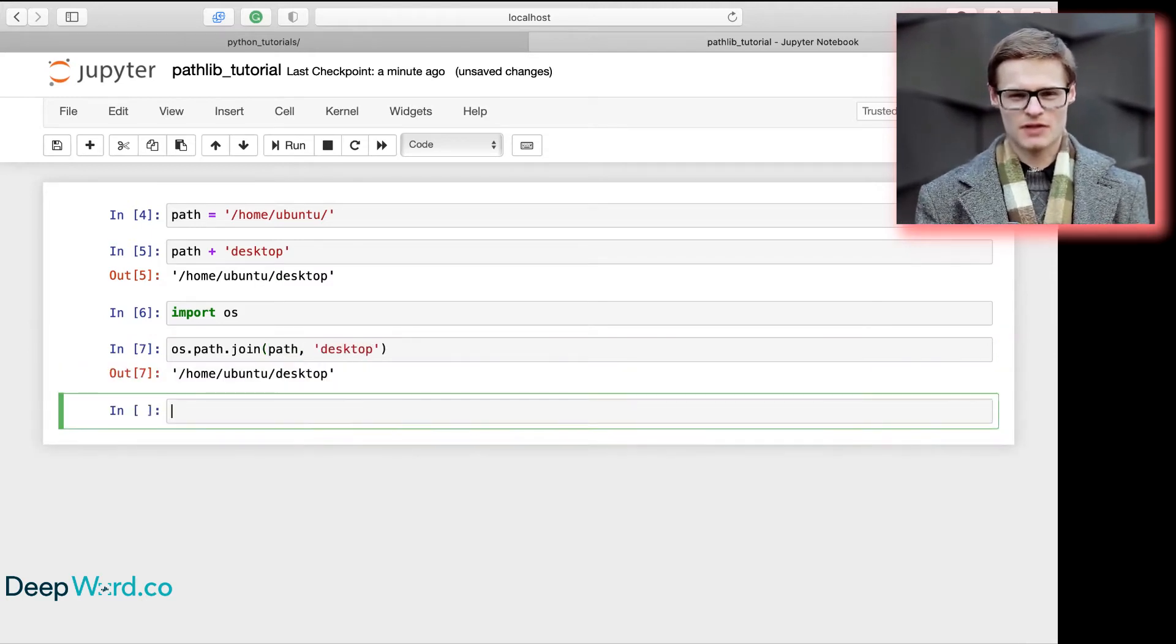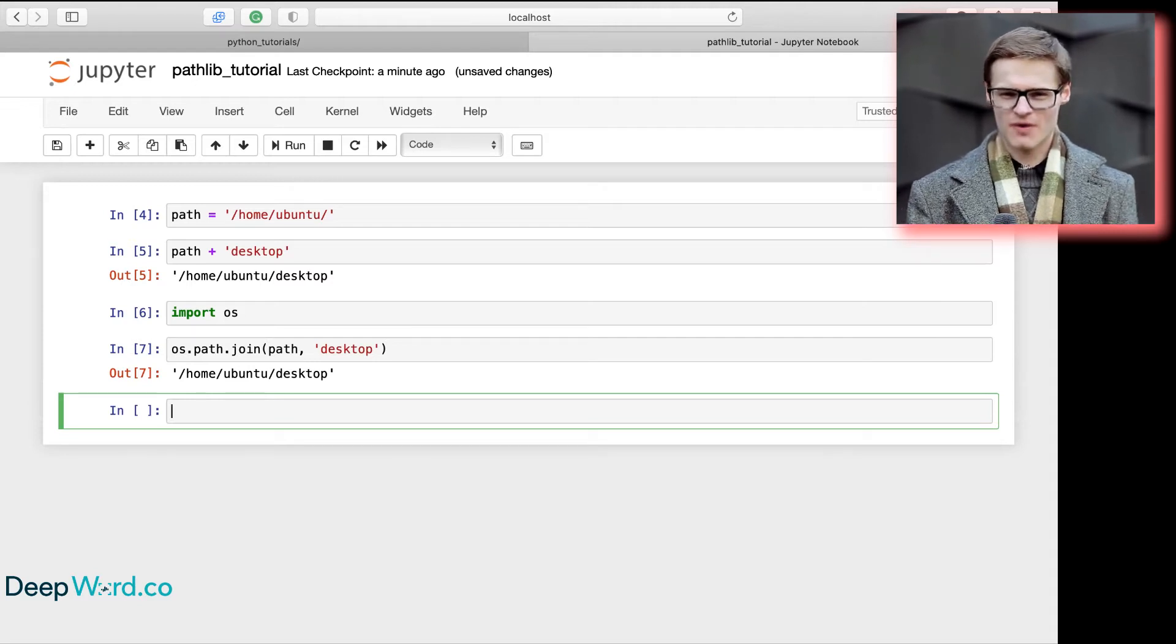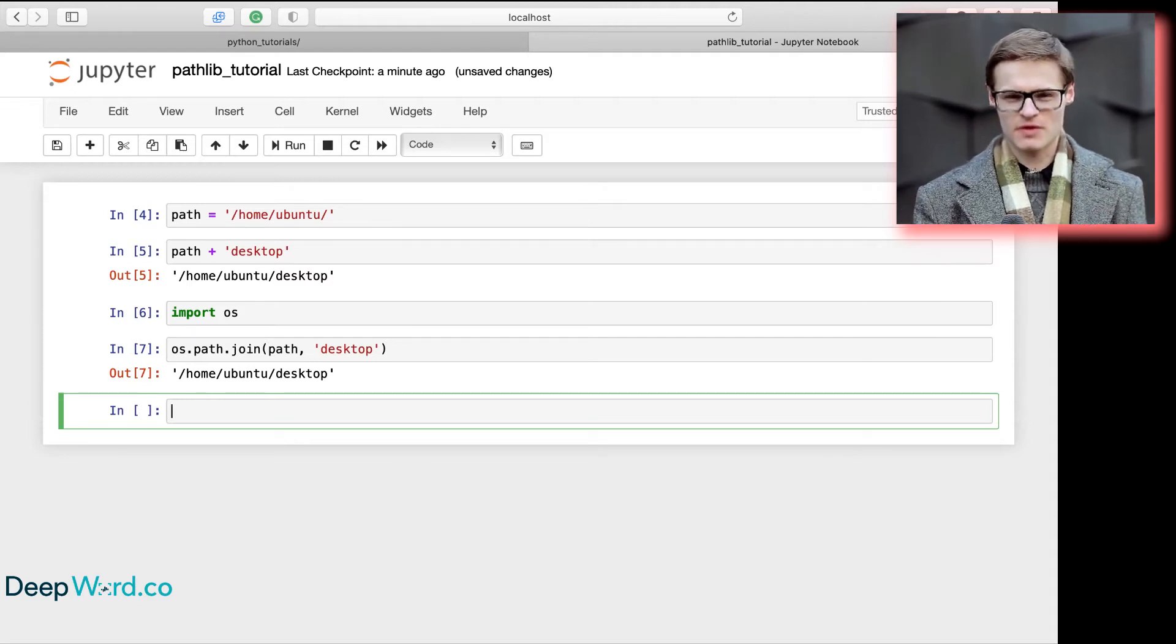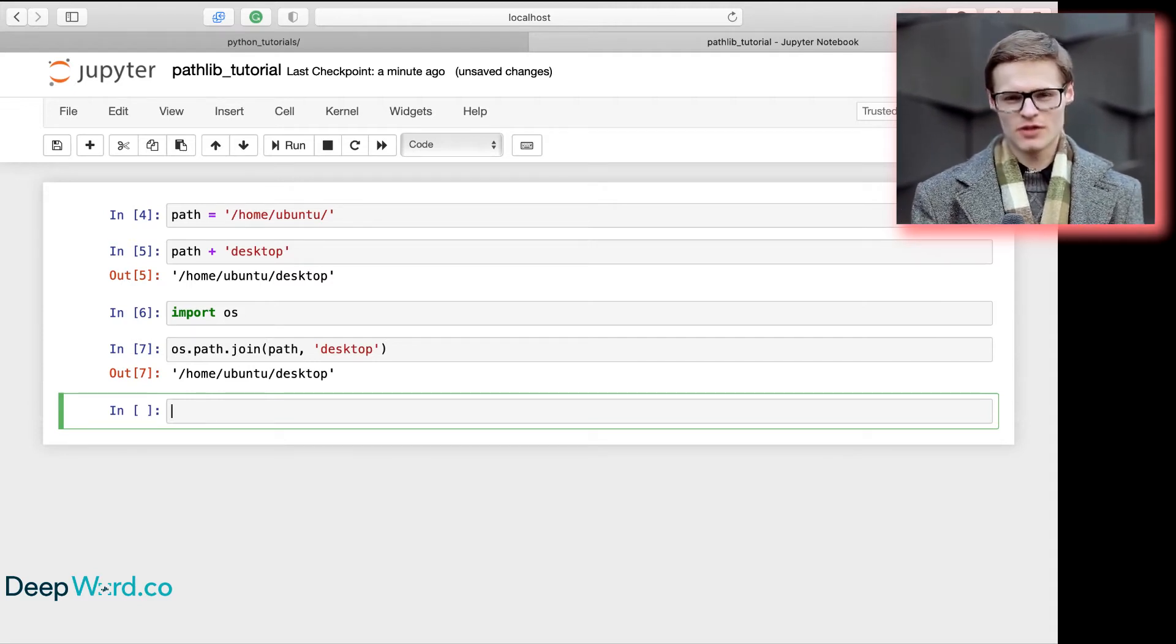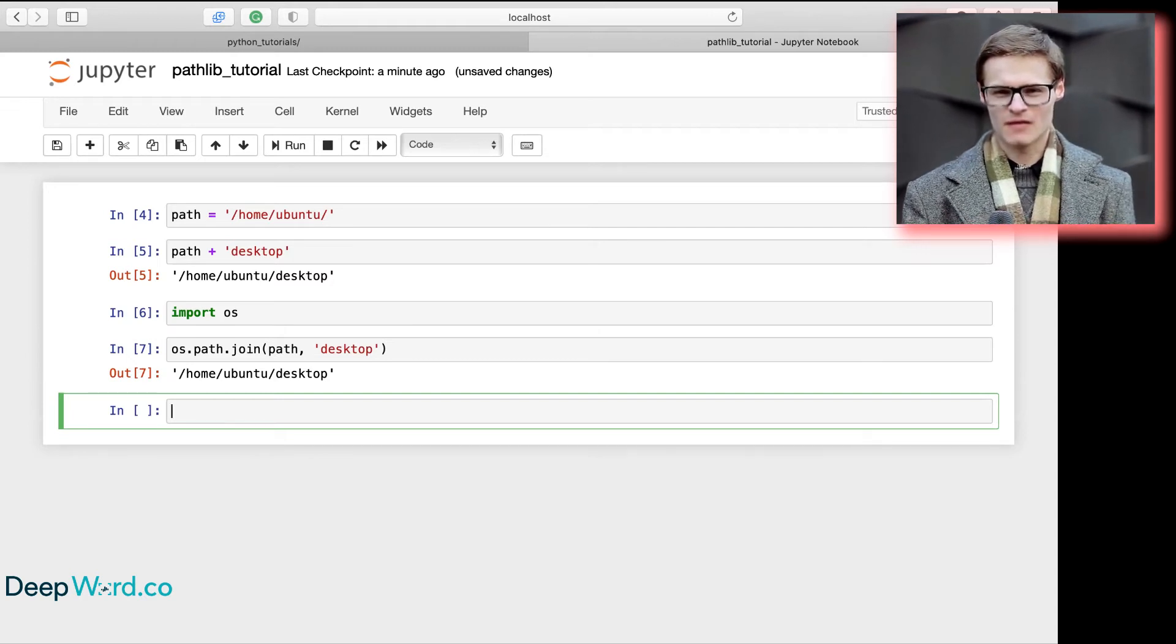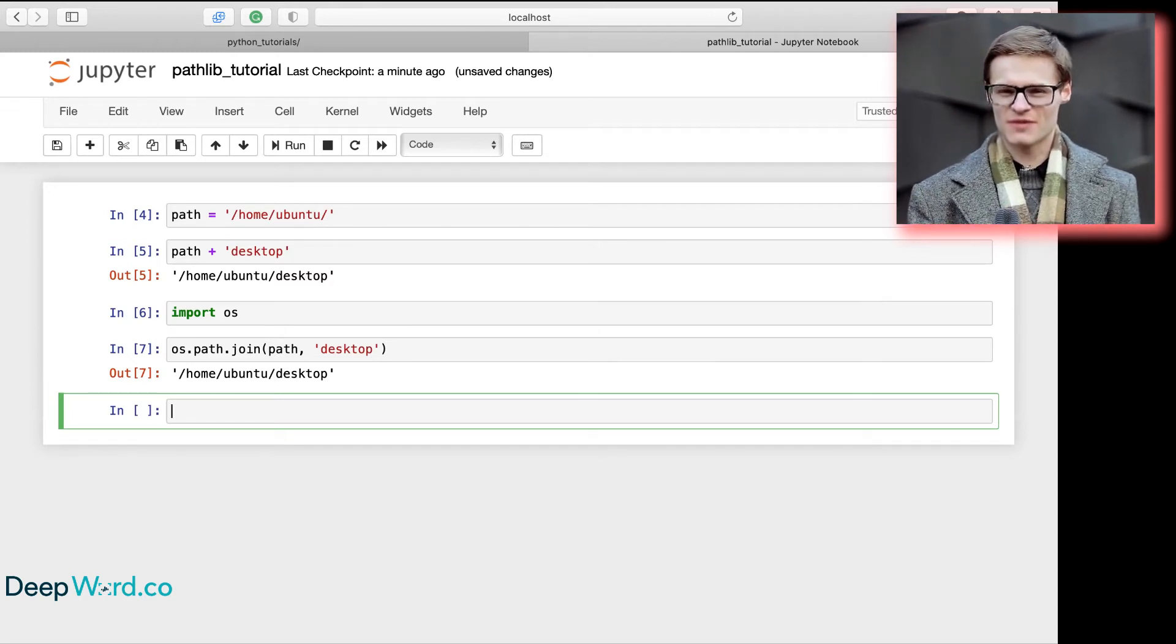This is where PathLib comes in. It provides an object-oriented way of interacting with our file system, with its methods similar to the ones that we use on the terminal, making it intuitive and easy to use.